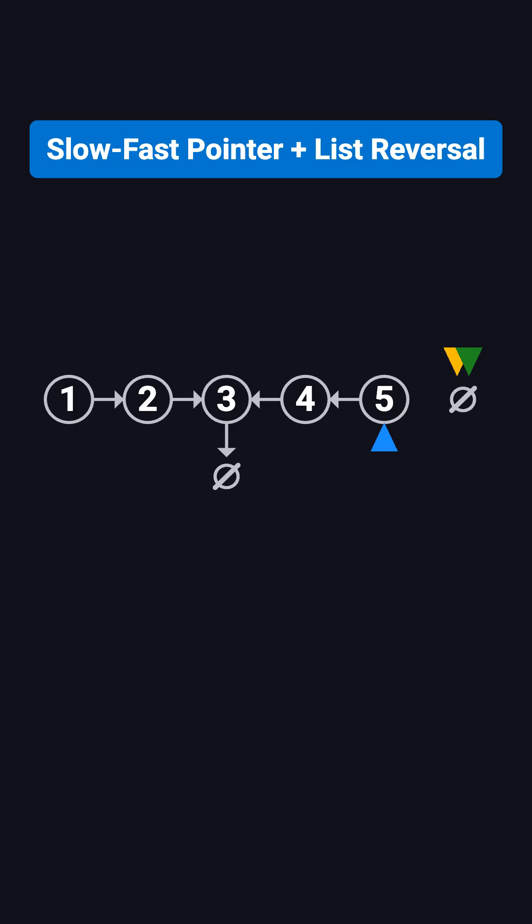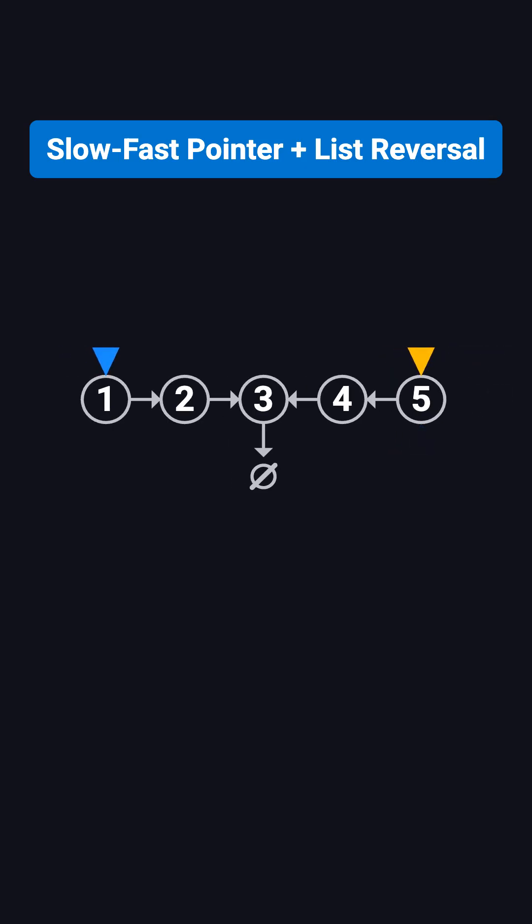And you get 5, 4, 3. Comparing the halves, 1, 2 does not match 5, 4, 3, so it's not a palindrome.